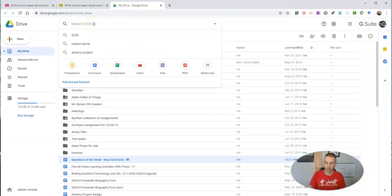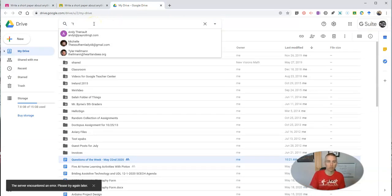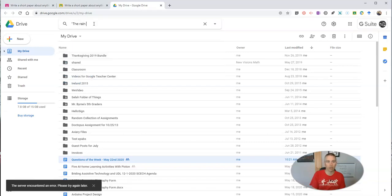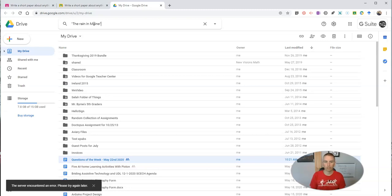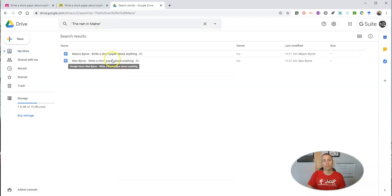And here I'm going to conduct a search for "the rain in Maine." And I'll put it in quotes. So I'm looking for an exact match. We'll do my search. And there it is.